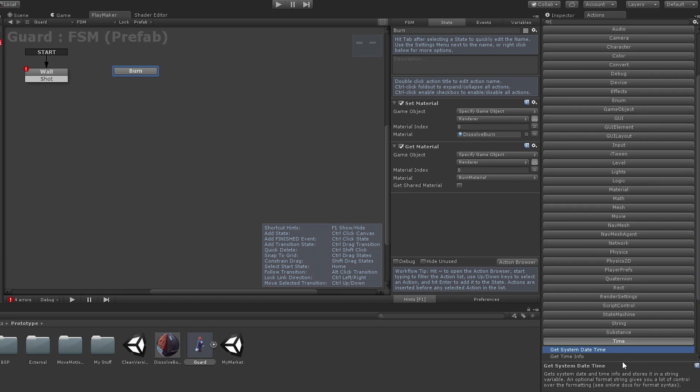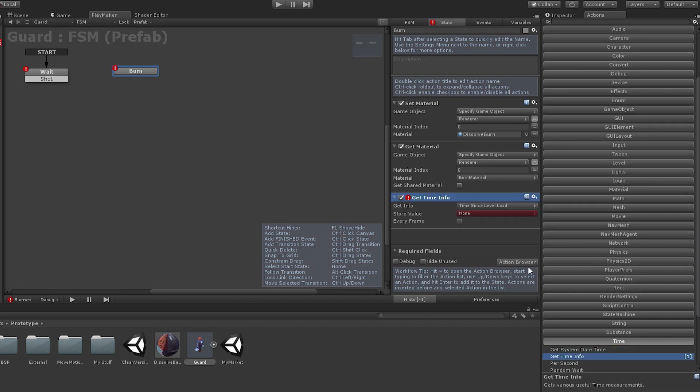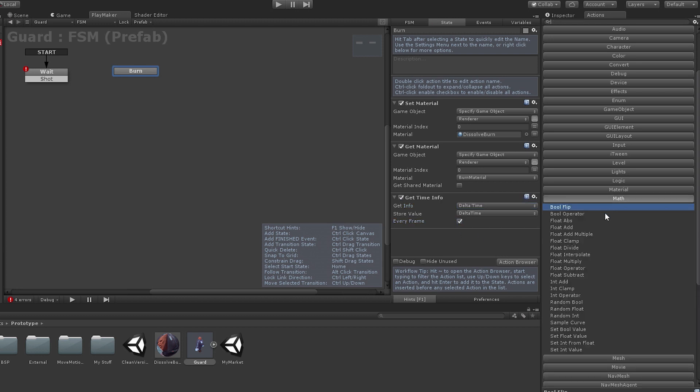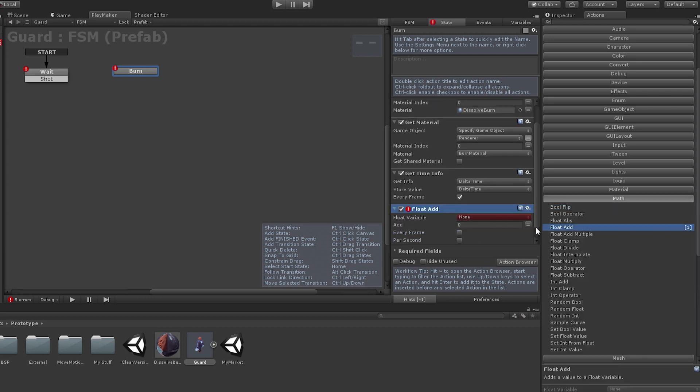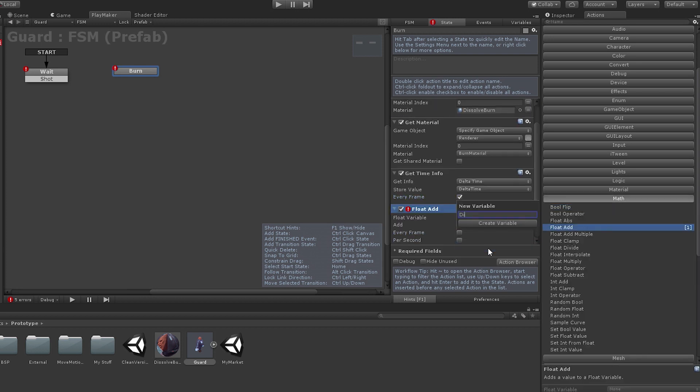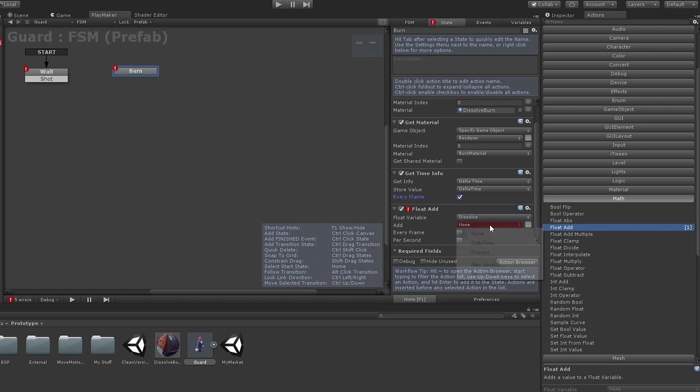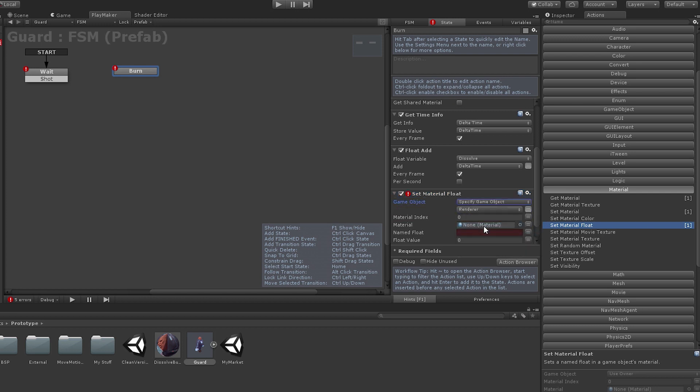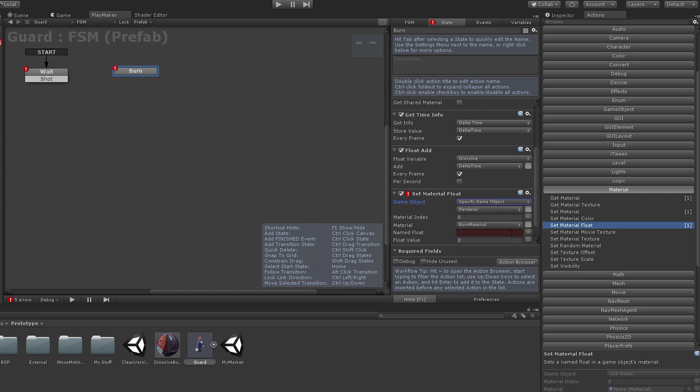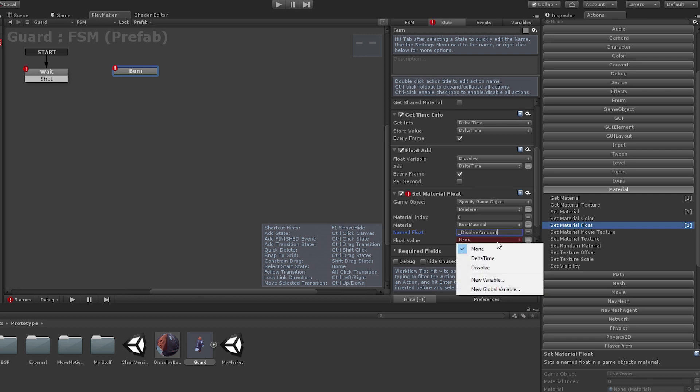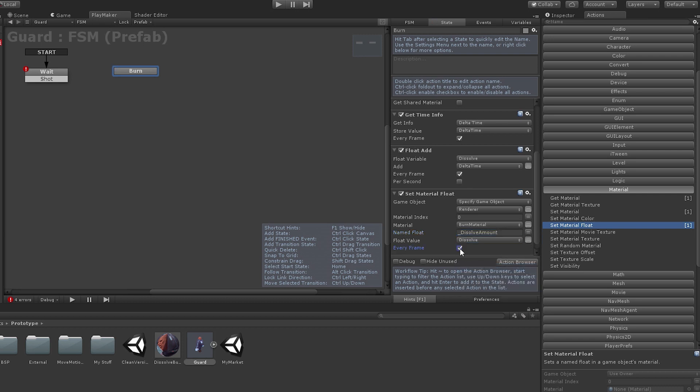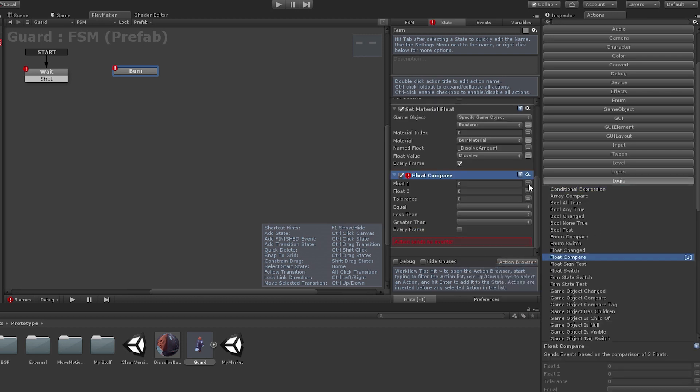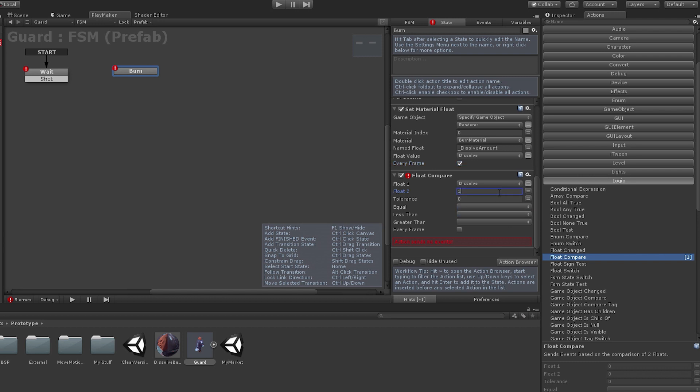Finally, we'll add a few nodes to increase the dissolve of the material over time and when the enemy has completely dissolved away, we will destroy it.